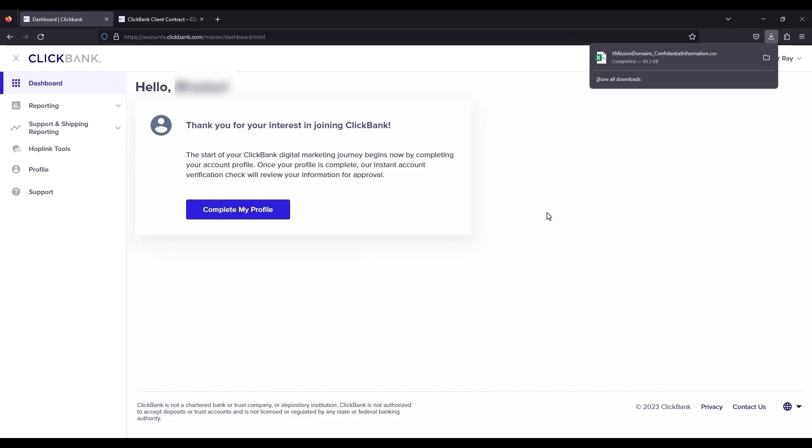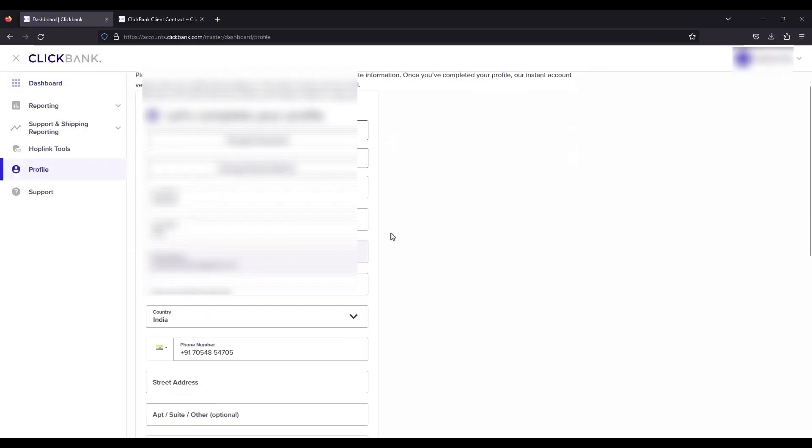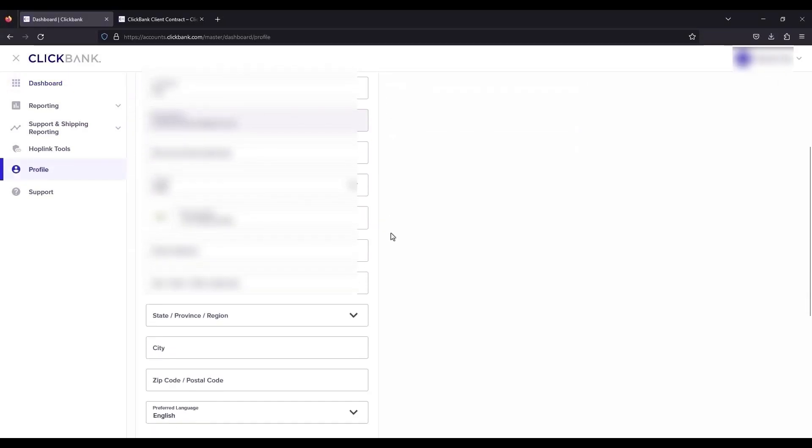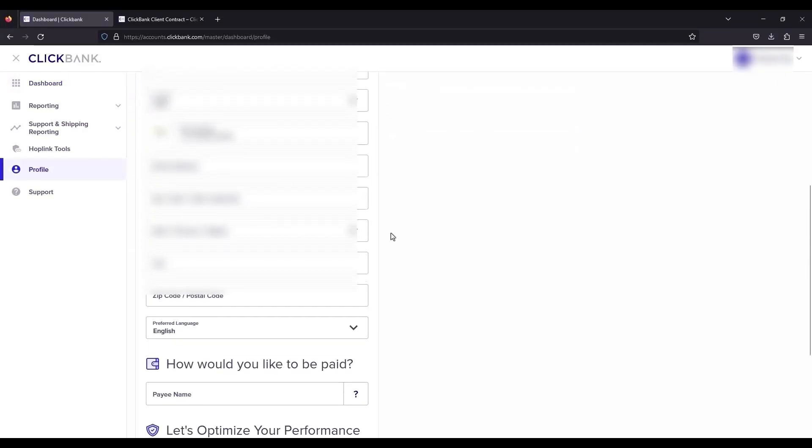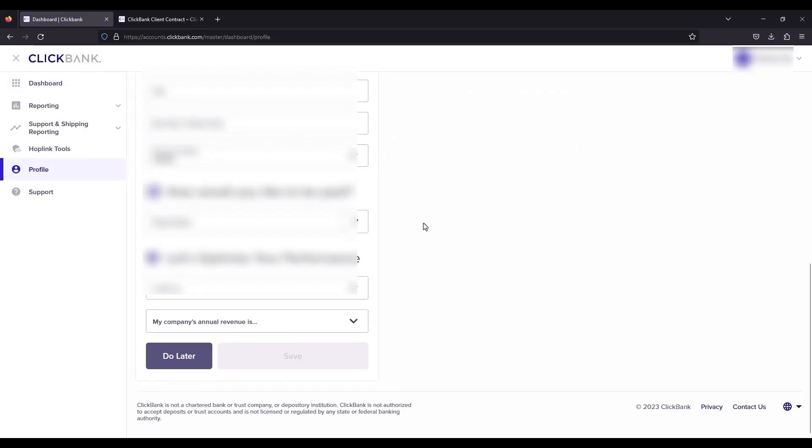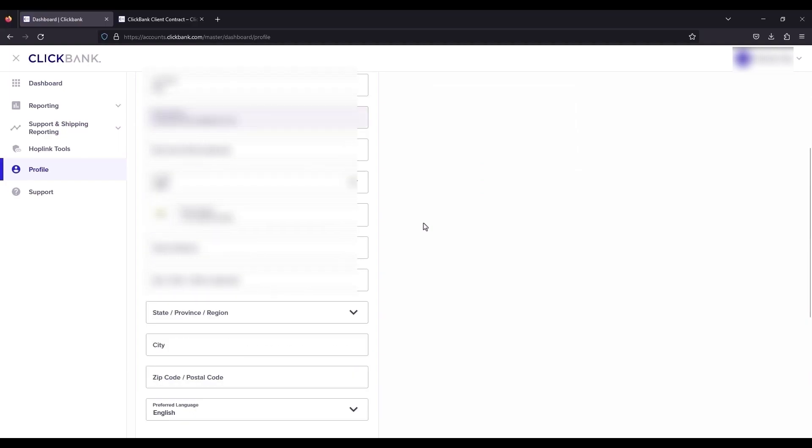All you have to do is just simply complete your profile. So click on complete my profile and fill up all the details that are required over here. As you can see right over here, just simply fill up all the details.